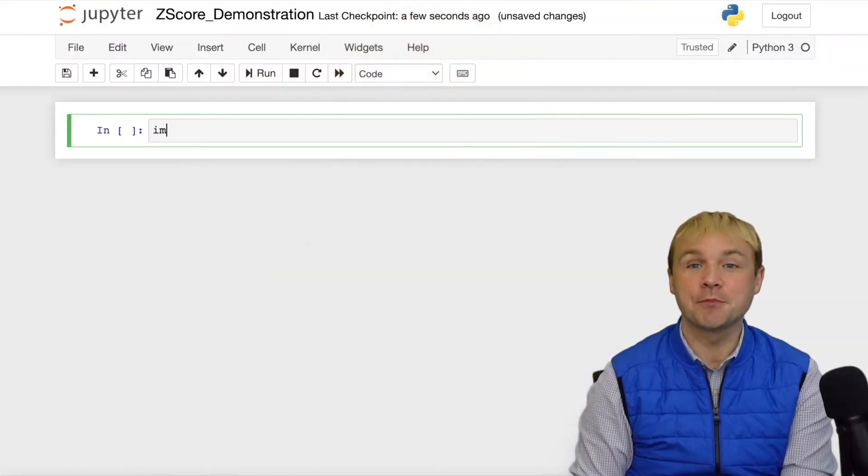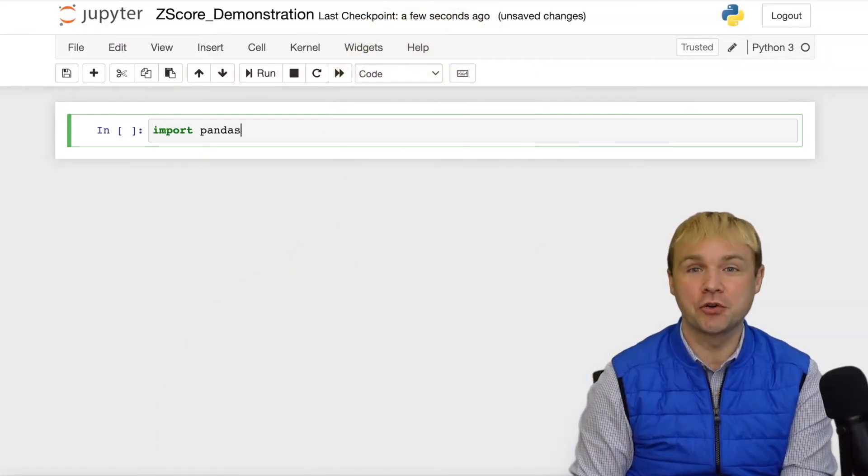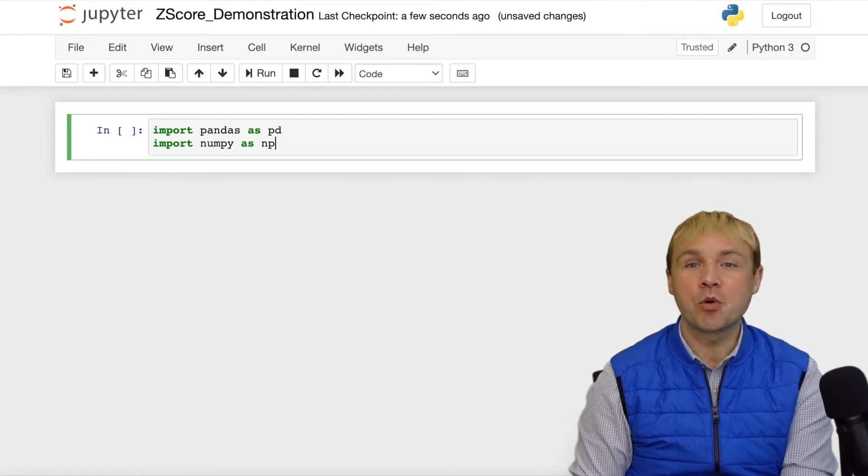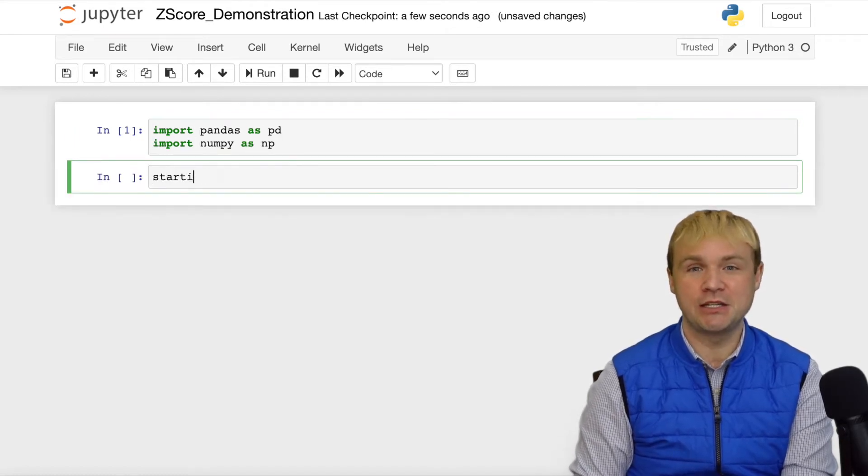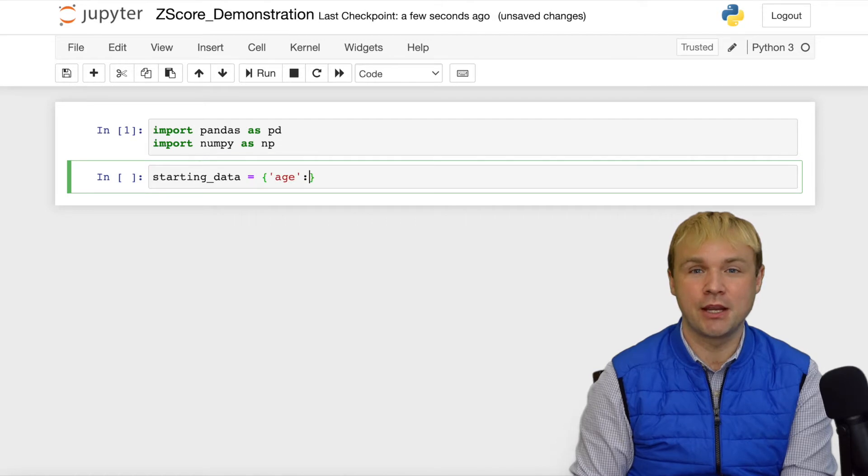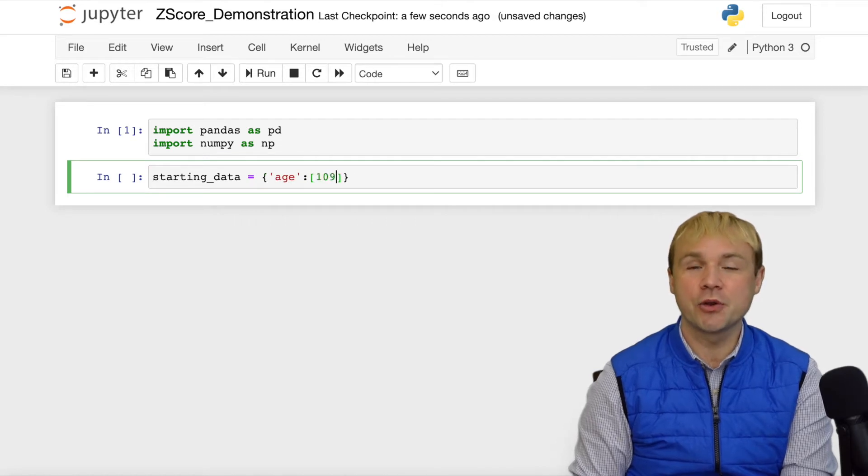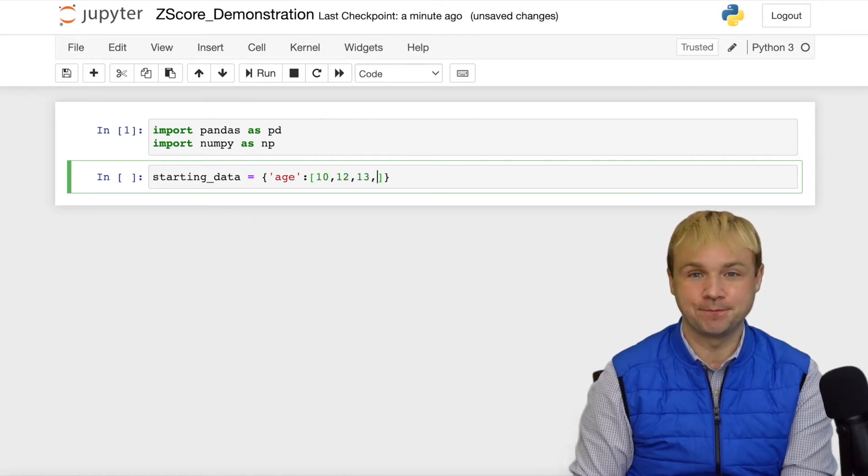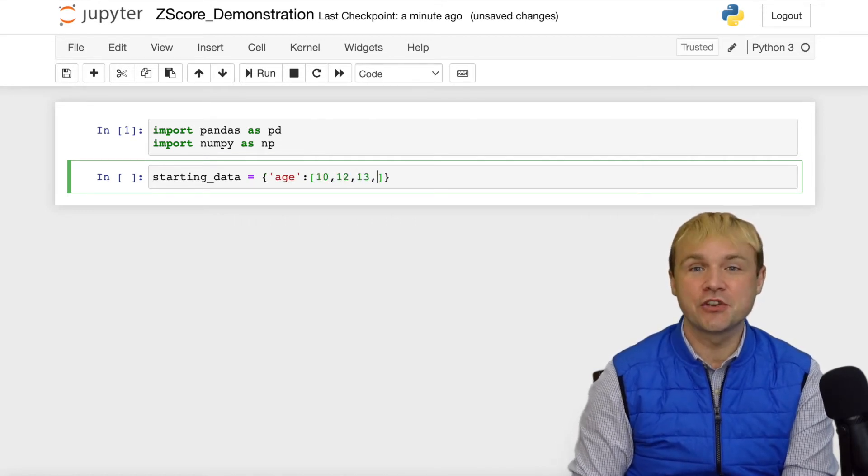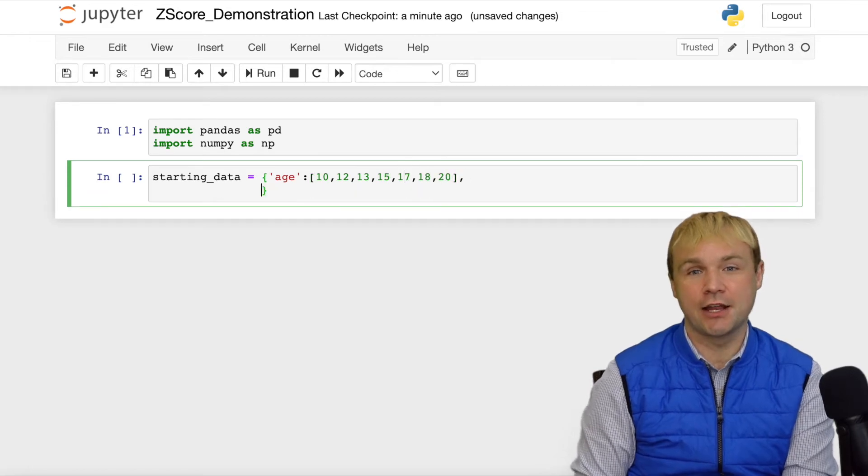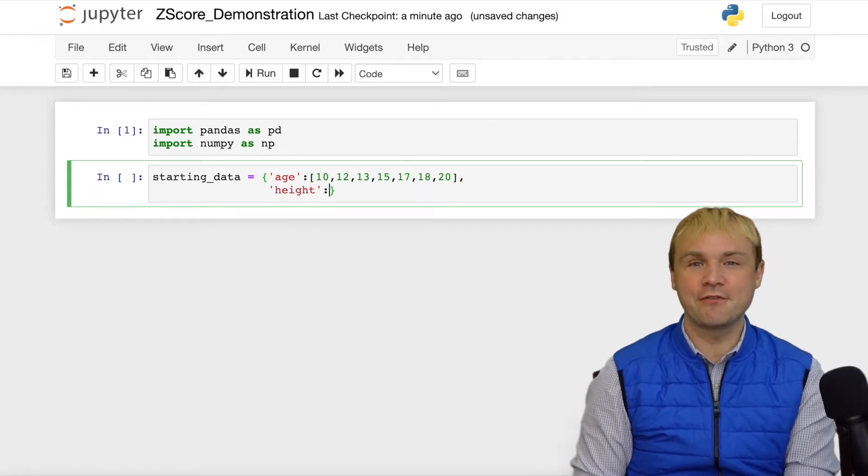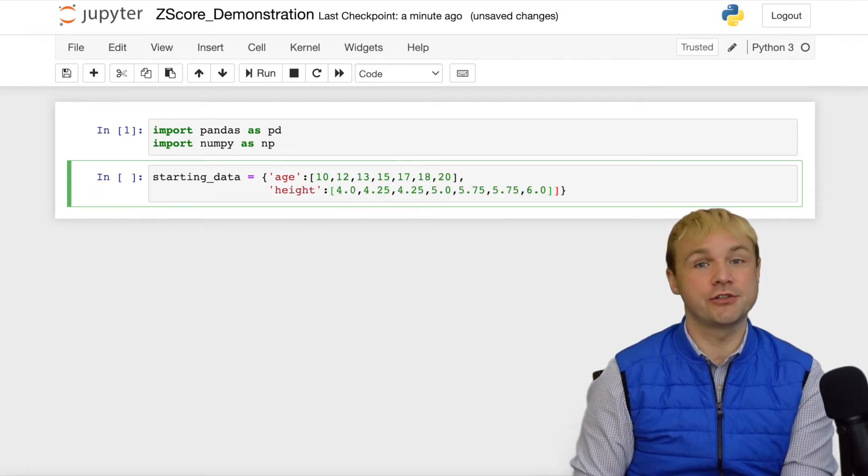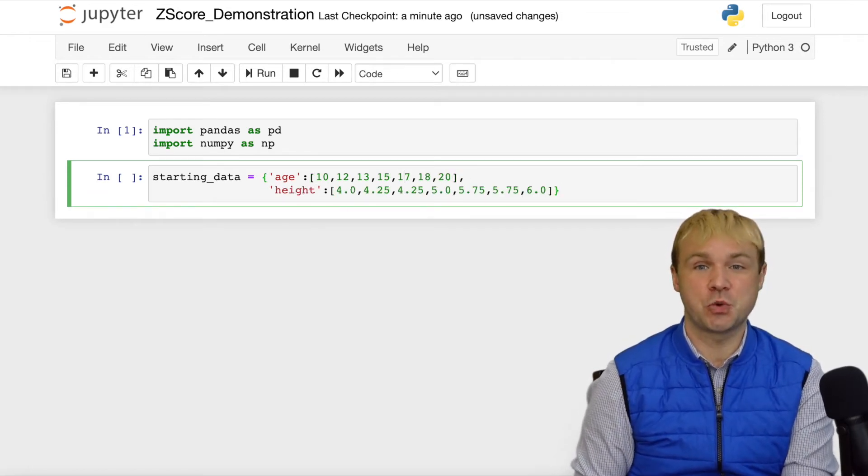On the screen behind me, I'm typing out the code to demonstrate how to calculate Z-scores. I'm importing pandas as pd, I'm importing numpy as np, and then I'm also entering some fictional data. As you can see, this fictional data consists of age and height. I have 7 people and their age range is 10 to 20.